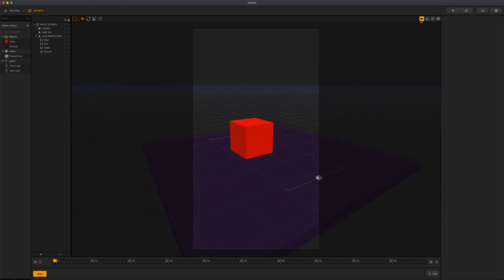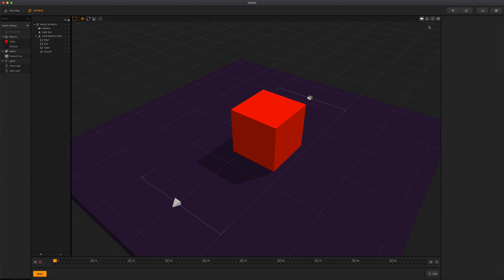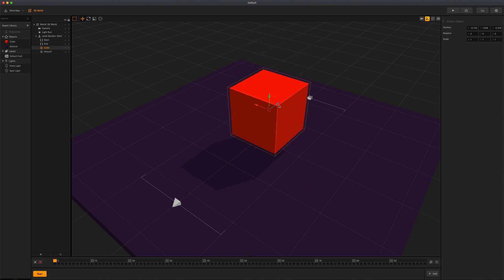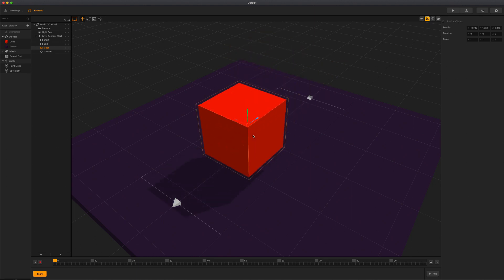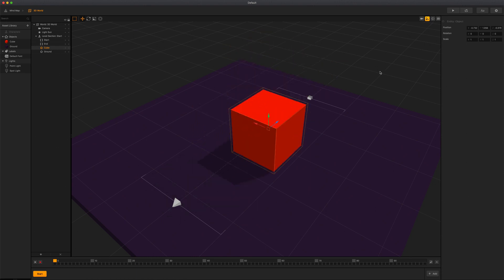The local axis button allows you to view the actual object orientation of the selected asset. Click this button to switch to the local axis of an asset. By default, the axis is set to the world axis, where y is always up. When the rotation of an asset is changed, its local axis will face different directions.